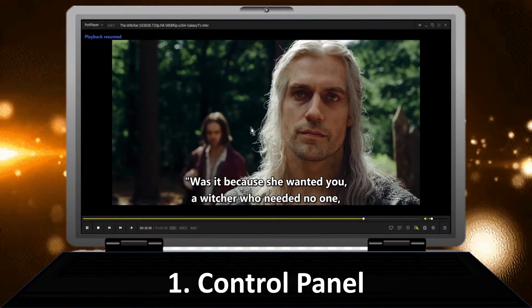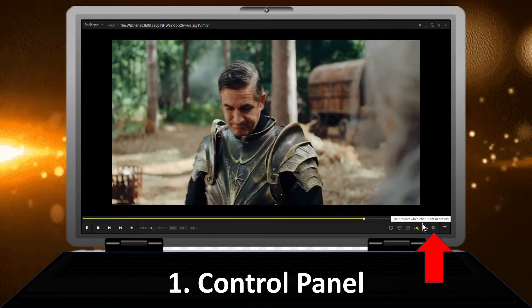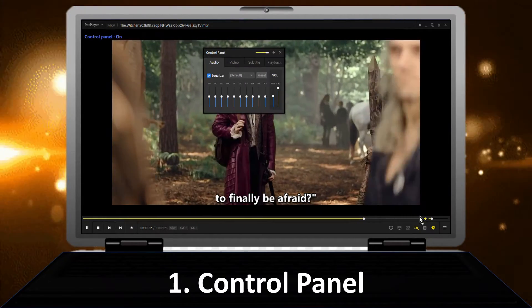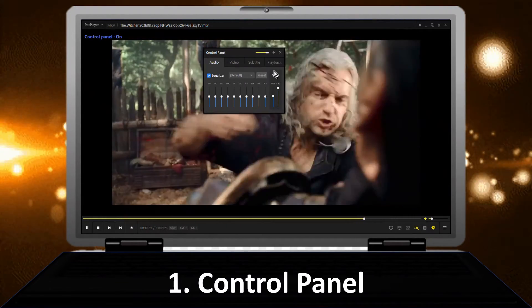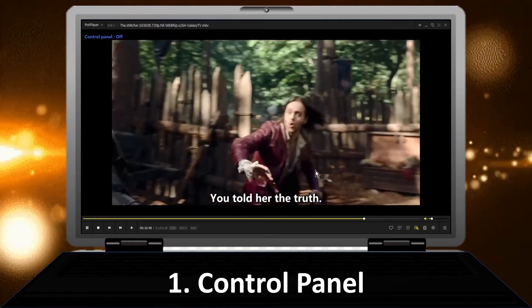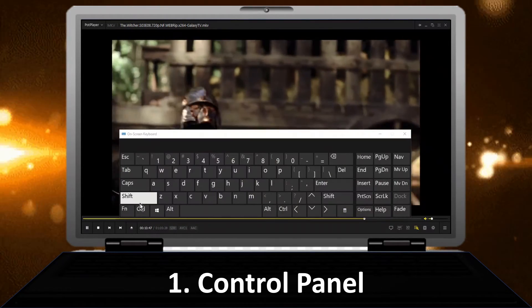To open the POP Player control panel, click on the control panel icon located at the bottom right of the player, or press F7 as a shortcut key.